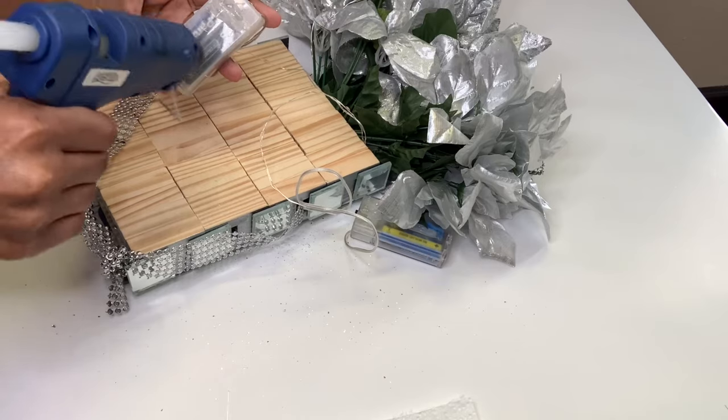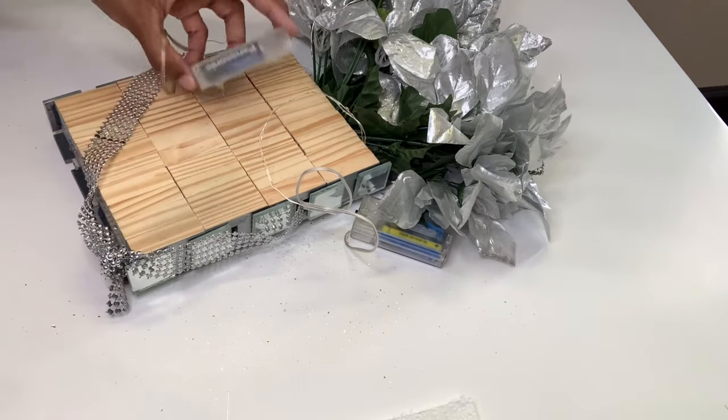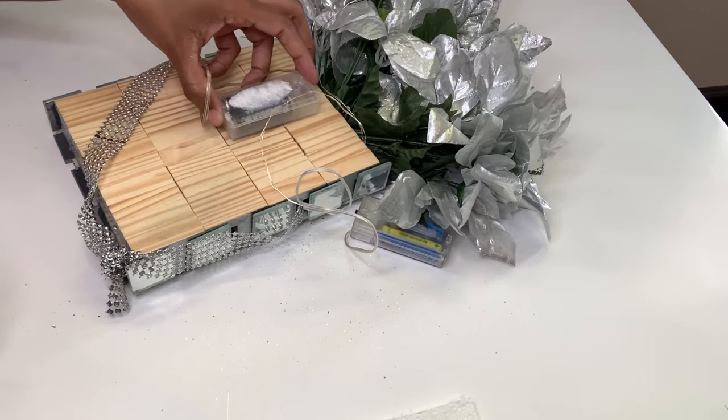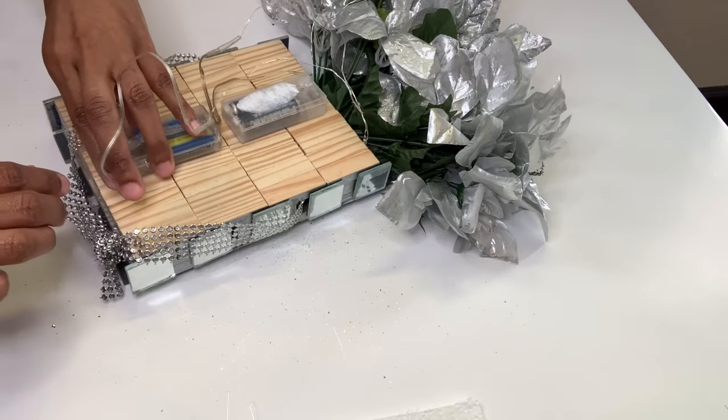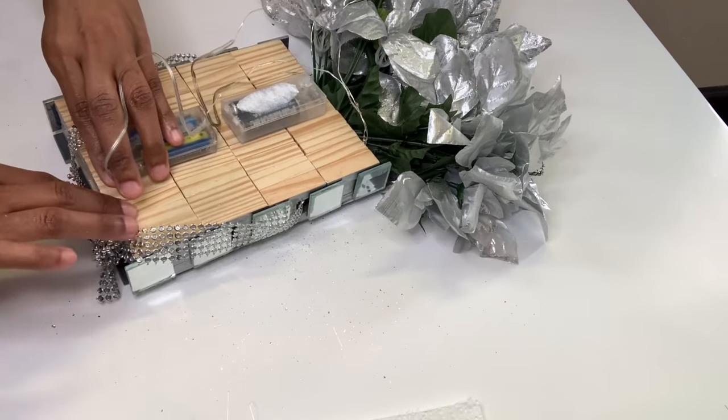Now I'm gluing my battery packs down and securing any leftover string that's left.